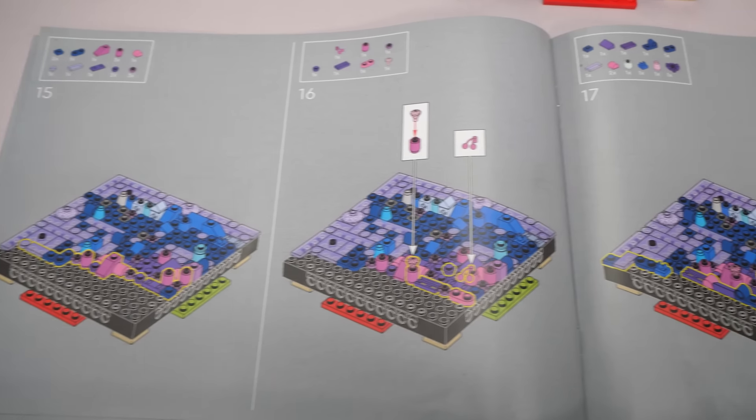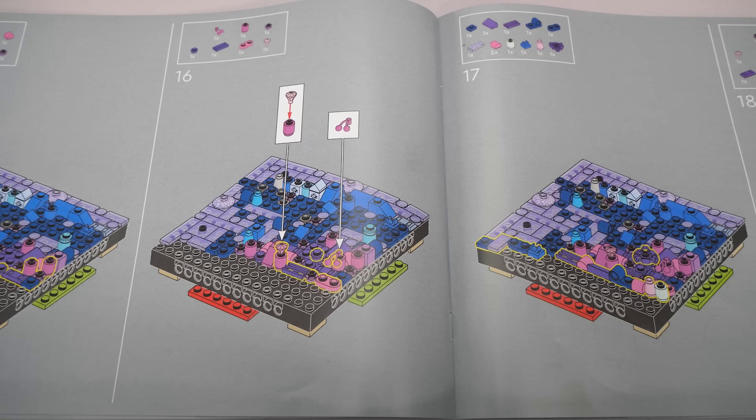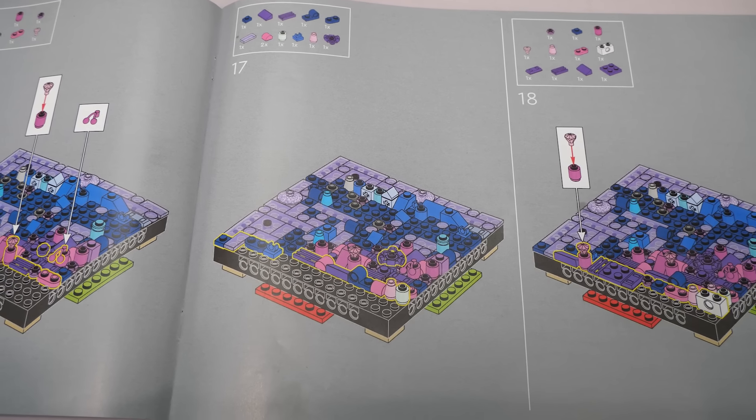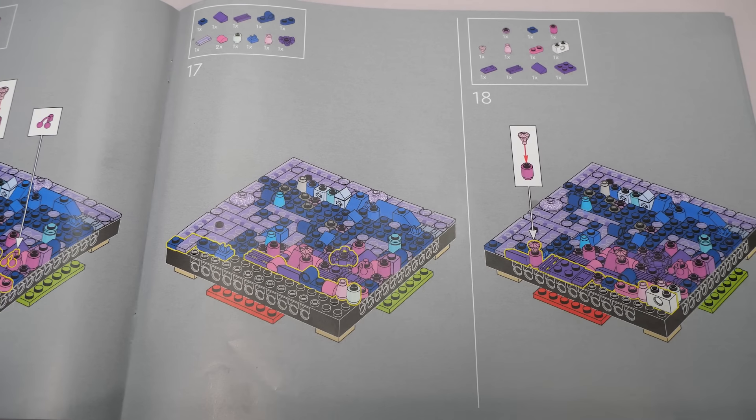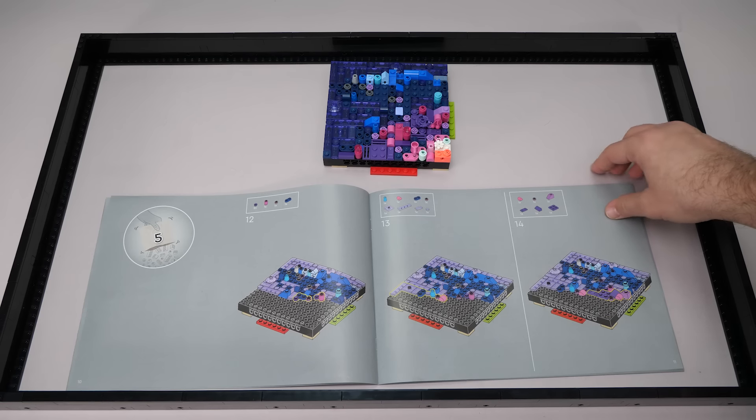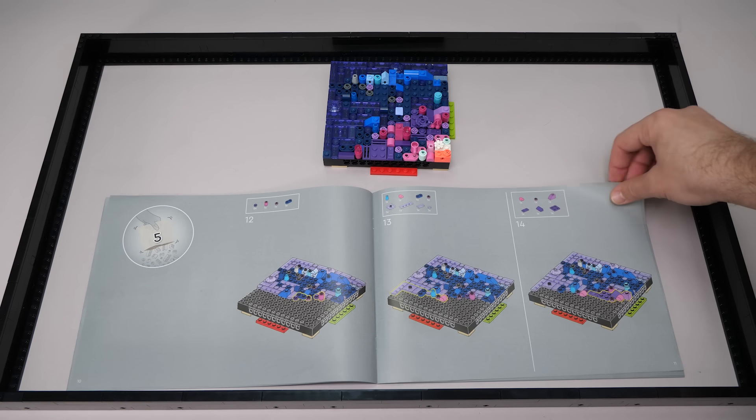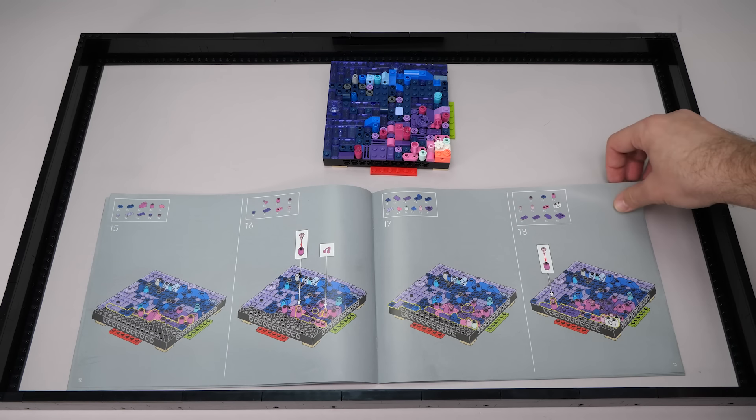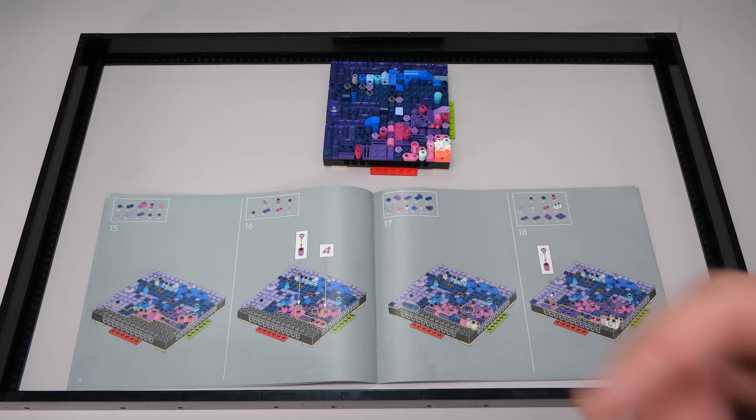There are certain elements that are placed on top of already built sections, as you can see here, so you have to pay attention. But otherwise you just keep adding seemingly random LEGO pieces until you're done.